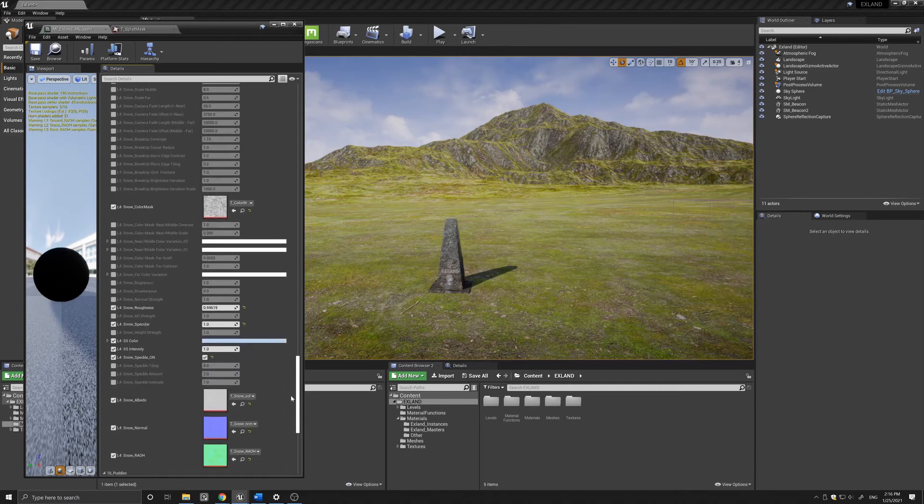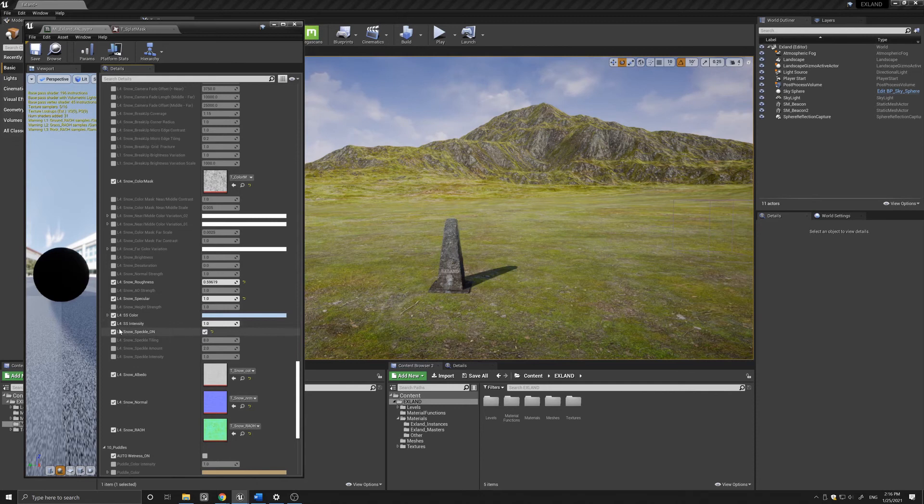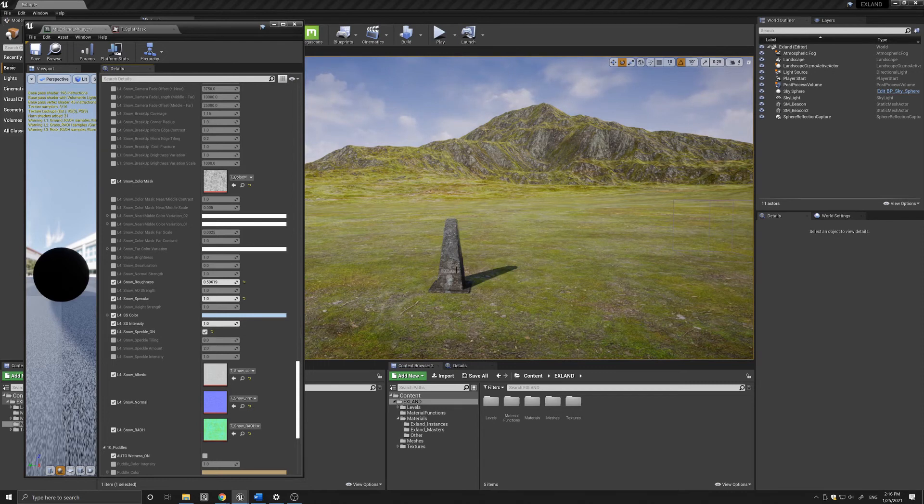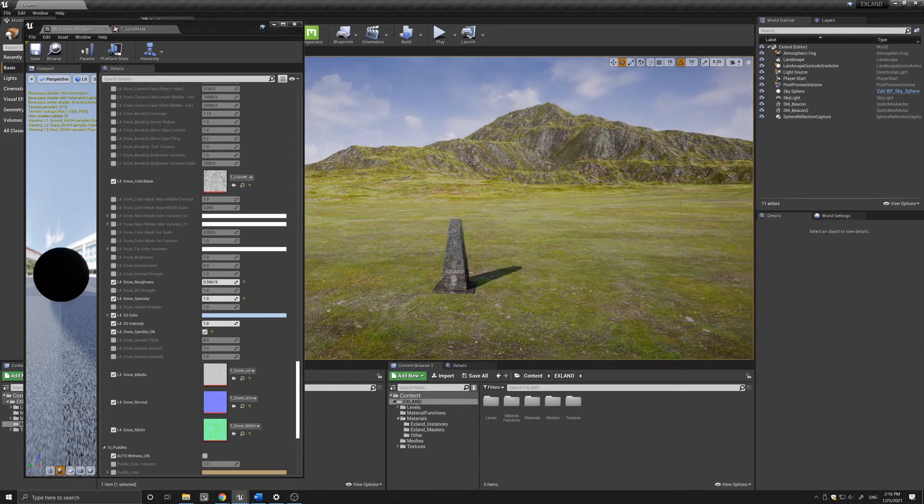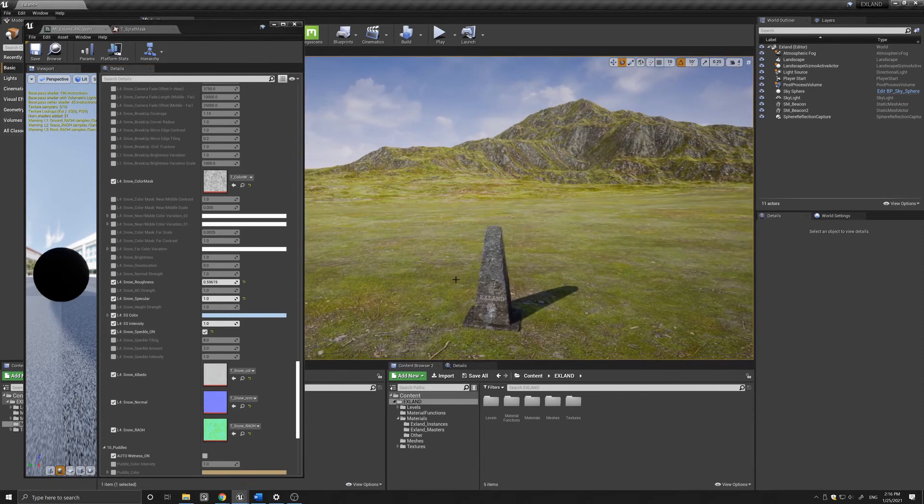The only difference is in the snow, where we have a subsurface color and intensity, and we also have a snow speckle which turns on a sort of speckle glow in the snow.